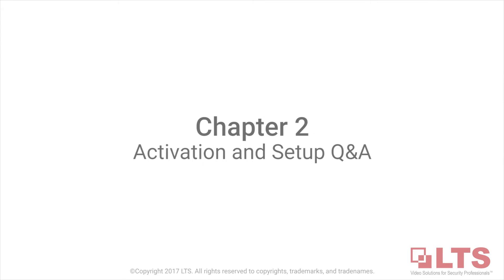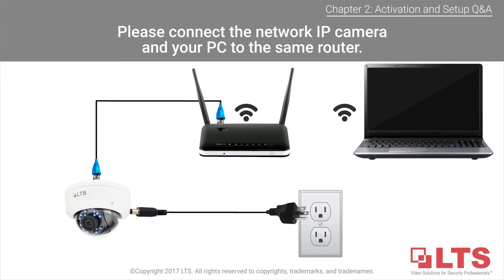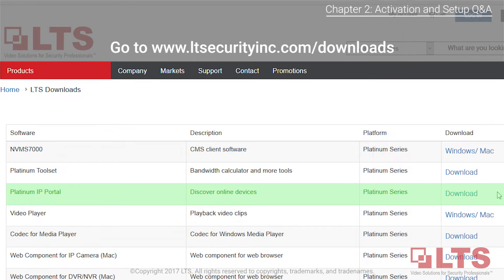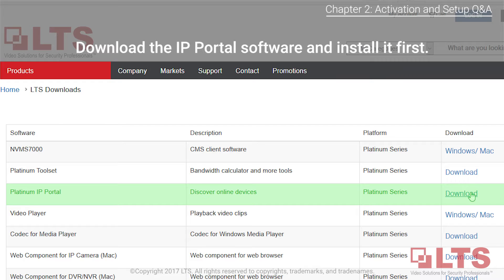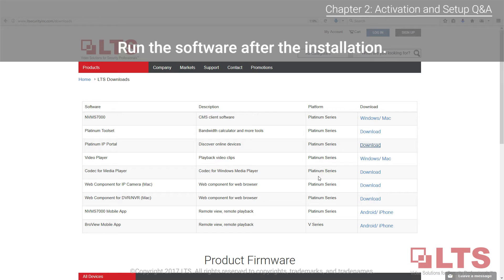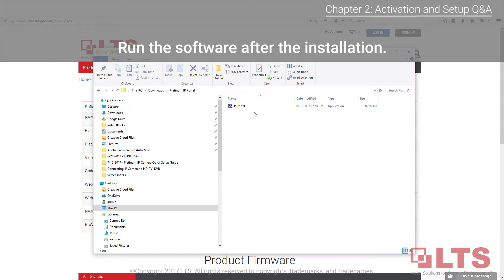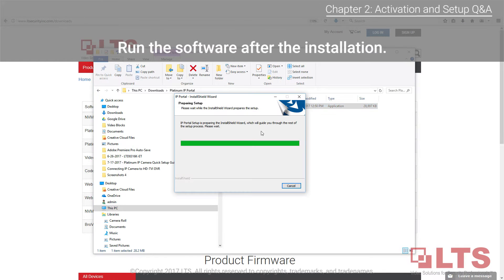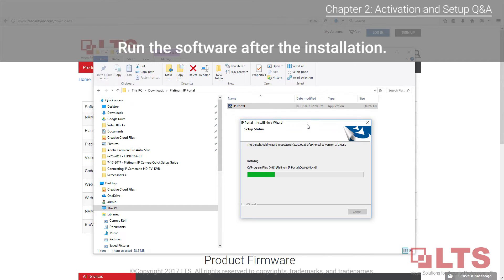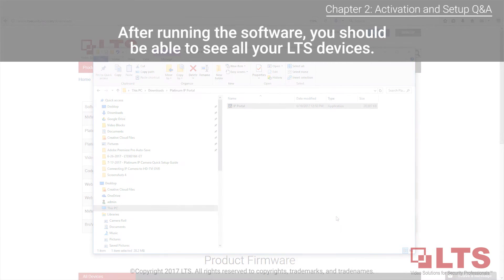Chapter 2 will go over how to activate and set up the camera for the network and cover some common setup questions and answers. Simply connect the IP camera and your PC to the same router. You can find the IP portal software on our website at www.ltsecurityinc.com/downloads. Install the software, follow the instructions, and run it after installation. After the software loads, all your LTS devices should show up on the screen in the main menu.